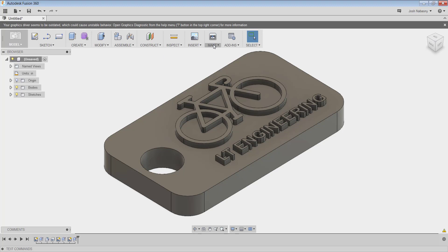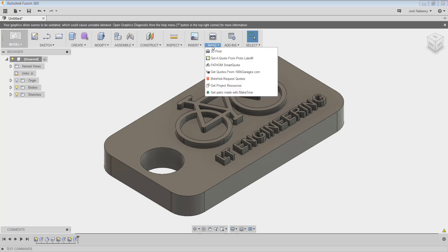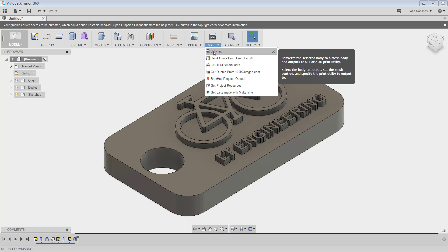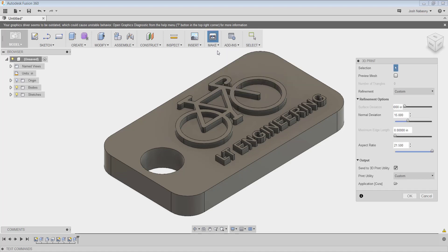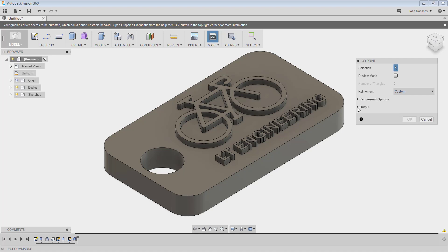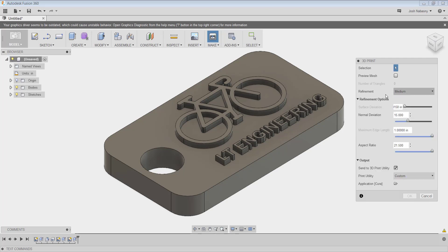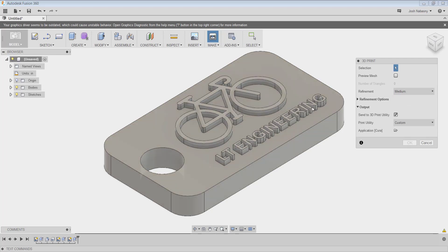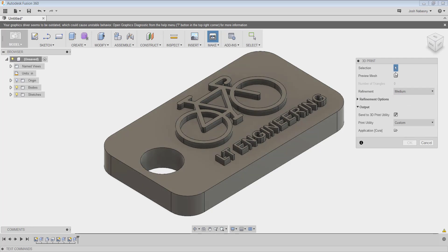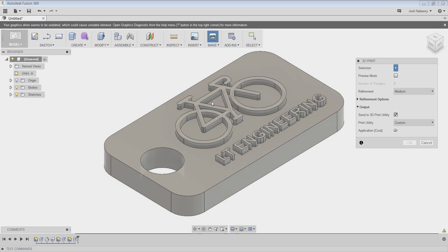So in Fusion, in order to get the 3D printable file, we're going to go to this drop down for make, and we're going to hit 3D print. So this says it converts the selected body to a mesh body and outputs to STL or a 3D print utility. So when you hit 3D print, it's going to give you a couple options here. And yours might not look completely like this. It might have this refinement options closed. It might have multiple things closed. We kind of want to keep everything open so we can see everything that's going on. Maybe your refinement options are set to medium. That won't really matter. So it asked me to select what I want to 3D print.